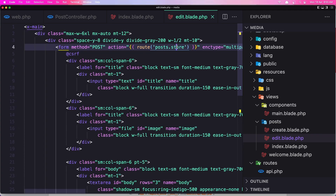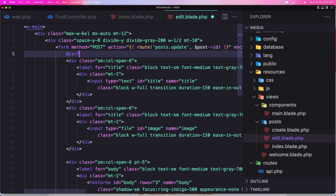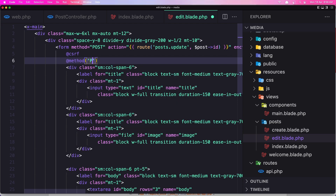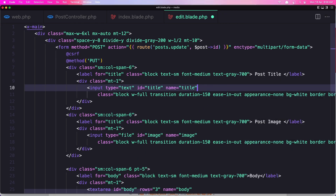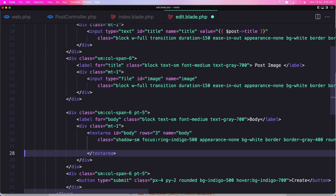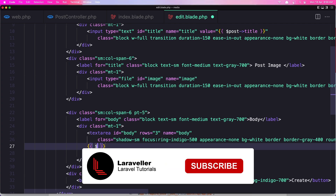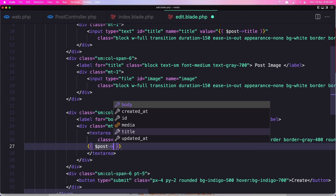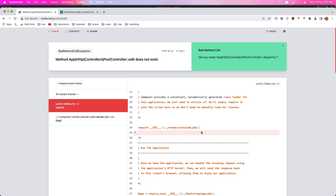Okay here we have the form. Now it's going to go to the post update route, we need also the post id here, and the method is going to be put. Next, in the input for the title let's add the value to be dollar sign post title, and for the text area dollar sign post body. Save it here and refresh — we have the body and we have the first post.